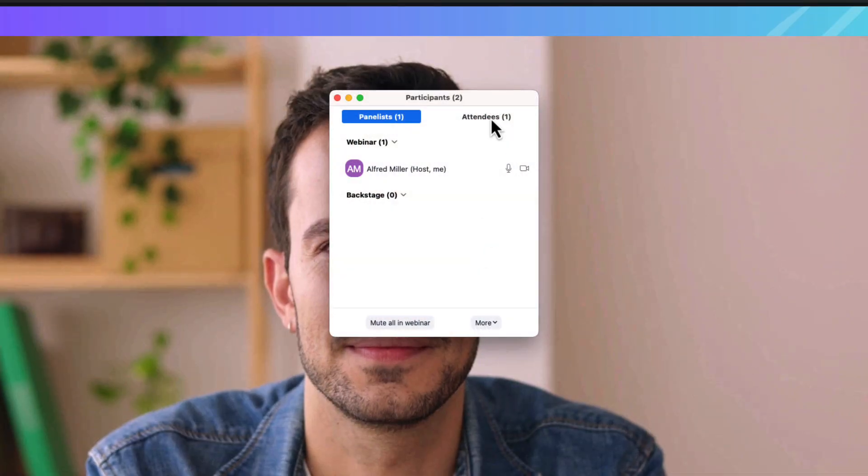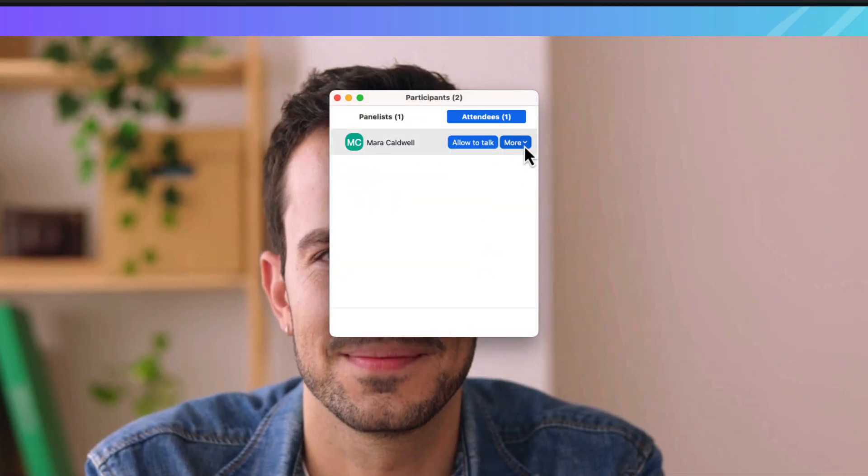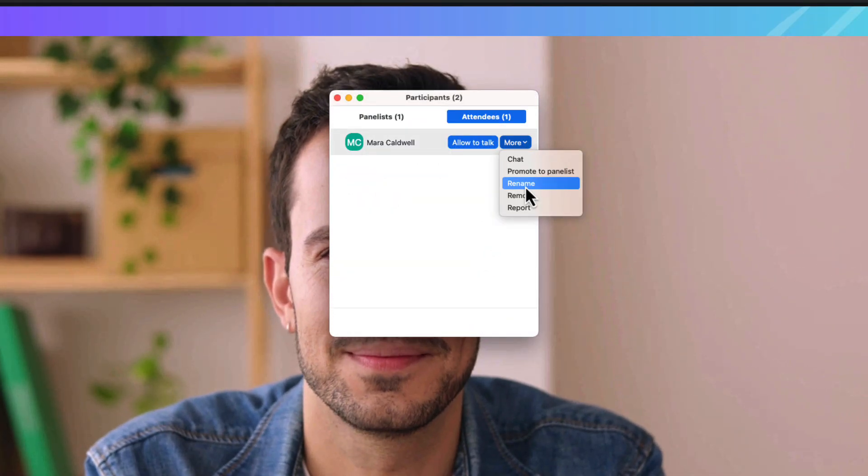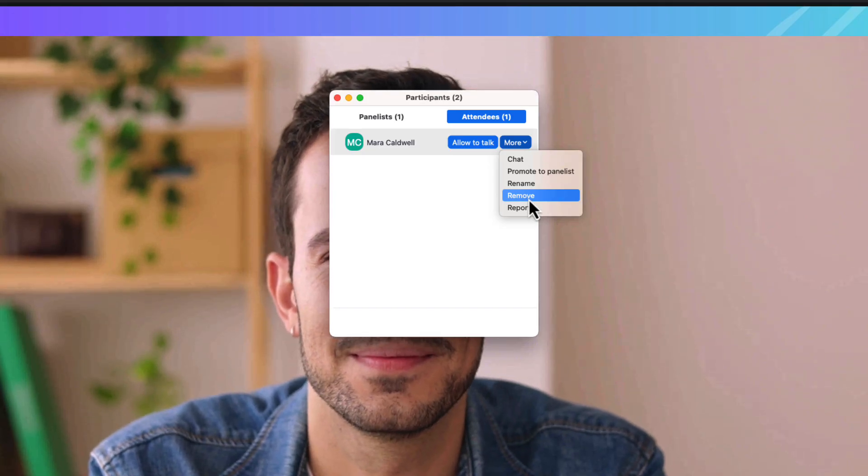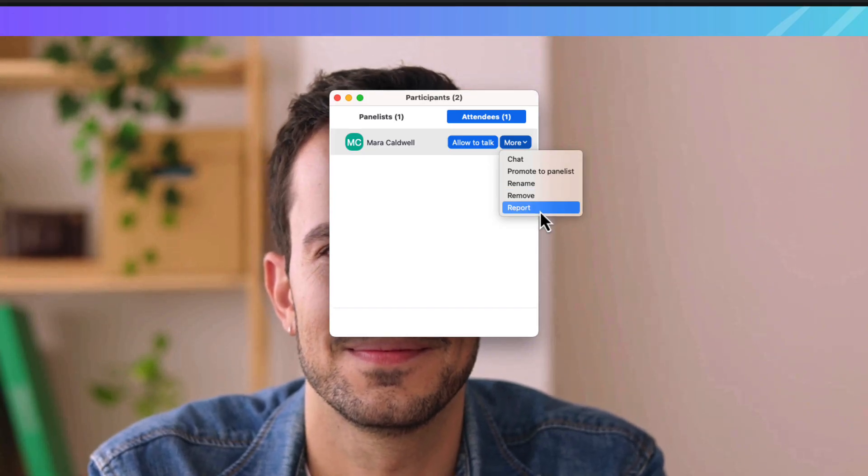With all of these preventative measures in place, things can still happen. When they do, removing or reporting disruptive users is simple, right from the participants panel.